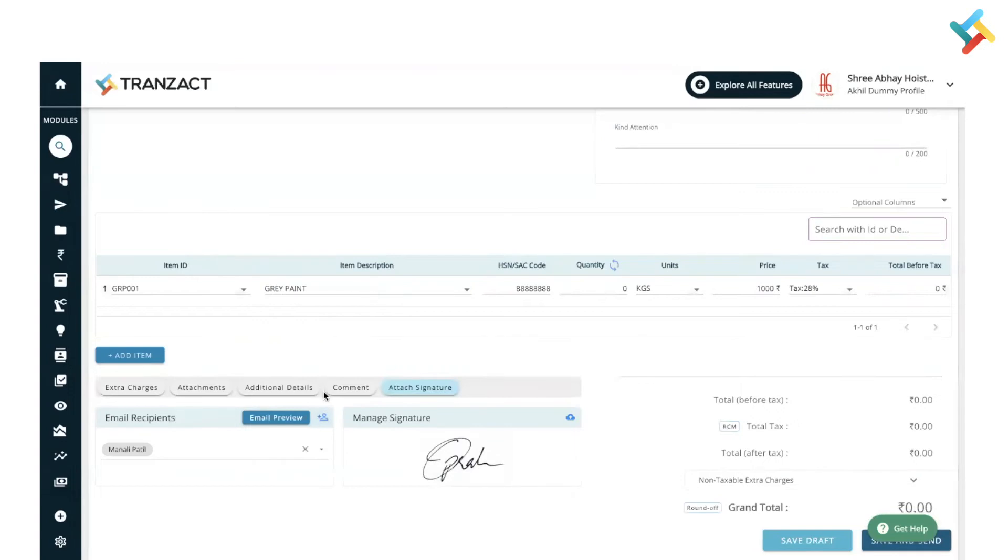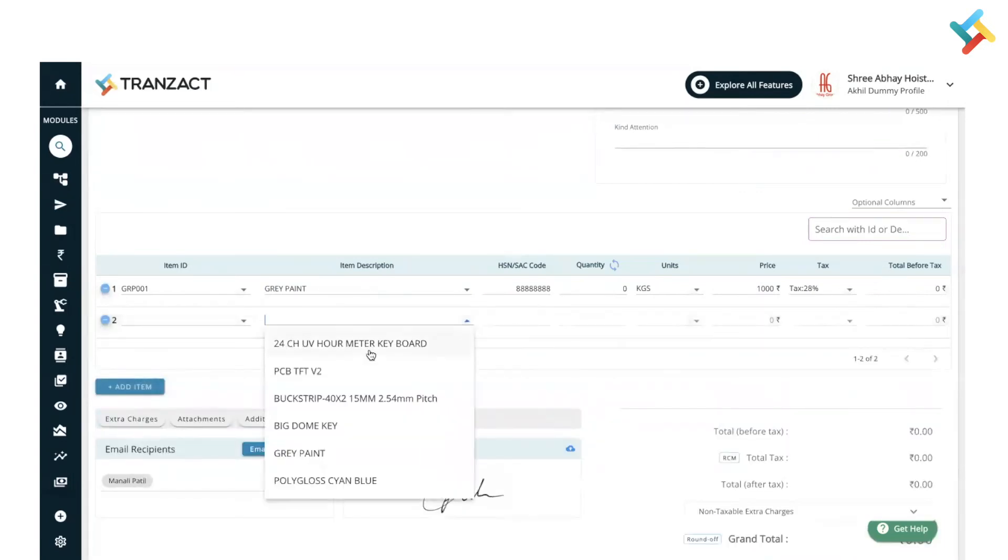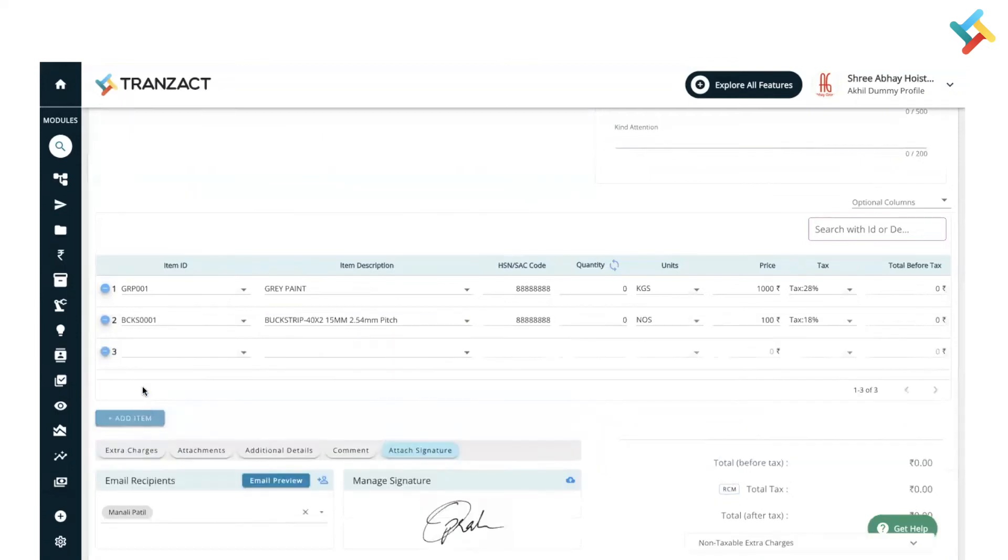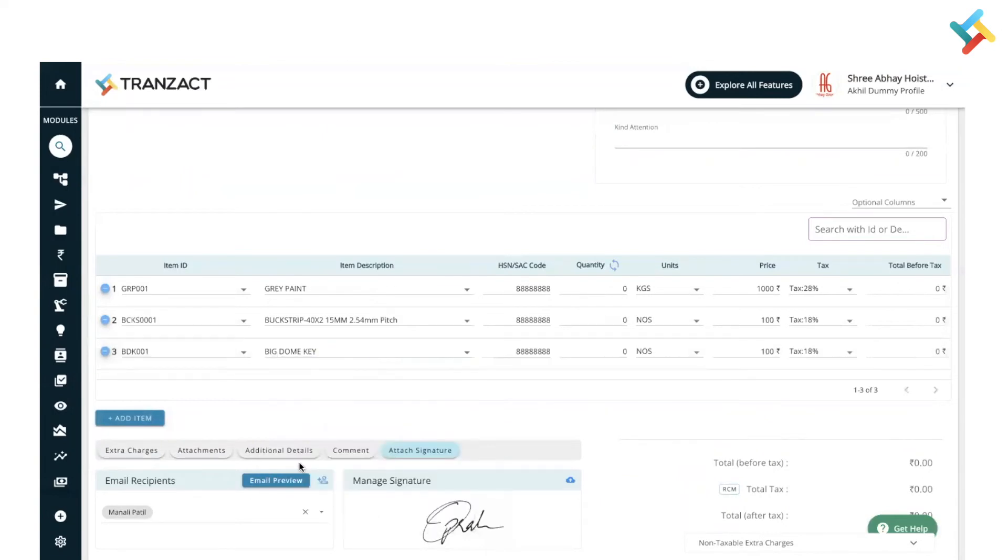I will just send the gray paint, after that I will send the bug strip, and I will send the big dog key. Let me select it.